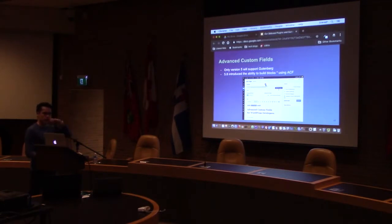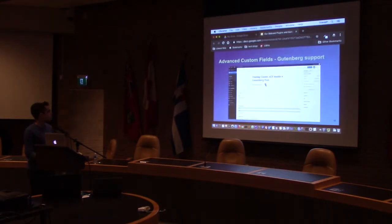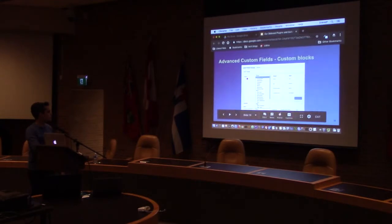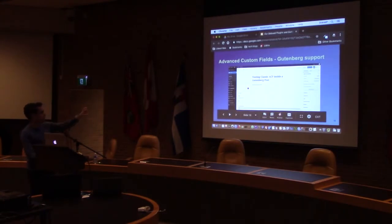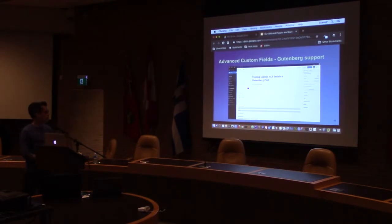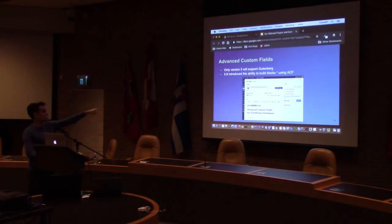Version 5 of ACF provides support for Gutenberg, and version 5.8 introduces ACF blocks. The classic ACF field group at the bottom of the screen will work with Gutenberg — you can add new pieces of information that you can extract inside your post, and it works the same way as the old editor. So what you see at the bottom of the Gutenberg editor is the same as what you'd see in the classic editor.